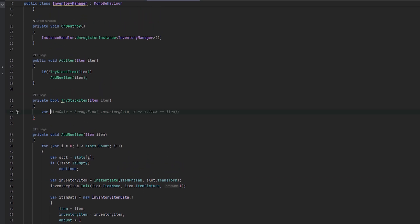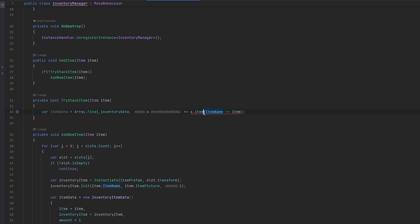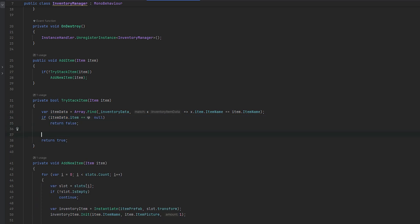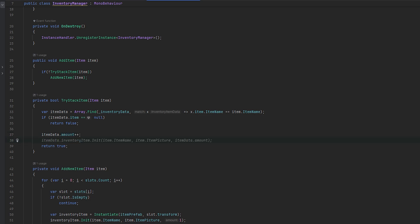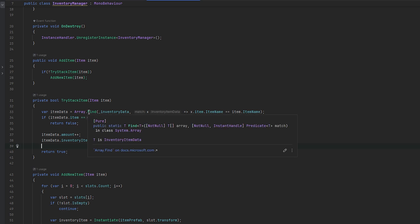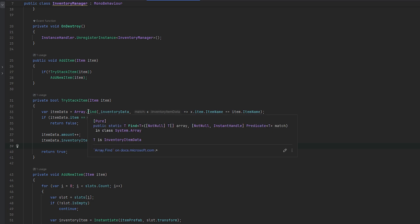We can do item data - it's already trying to check it but the issue is it's trying to compare item to item and we can't do that because they will be separate instances. So what we need to compare is the item name. We can use array.find and then see if it actually found any item data. If there's no item data we just return false, and if there is item data we return true and take item data.amount++ - we'll also want to add it back to the array.